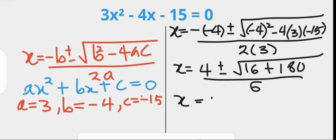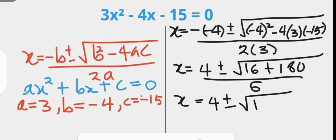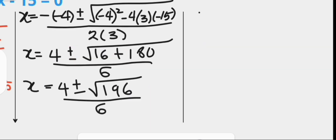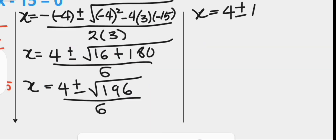x is 4 plus or minus the square root of 196, over 6. x is 4 plus or minus 14, which is the square root of 196, over 6.